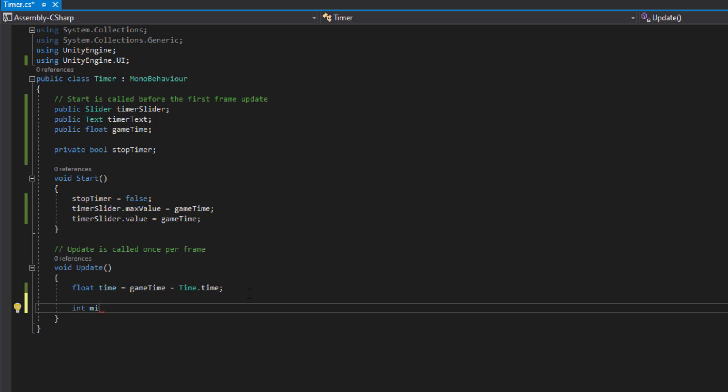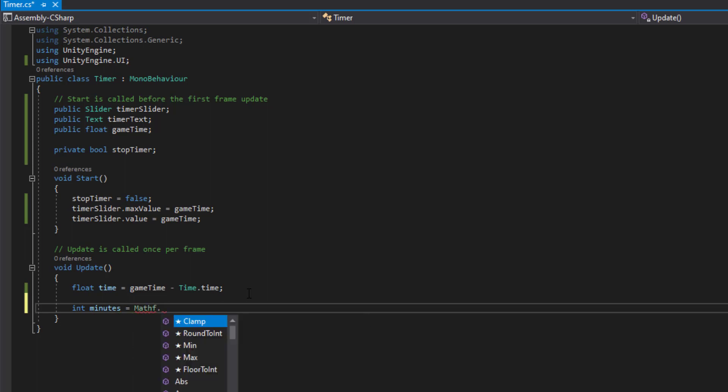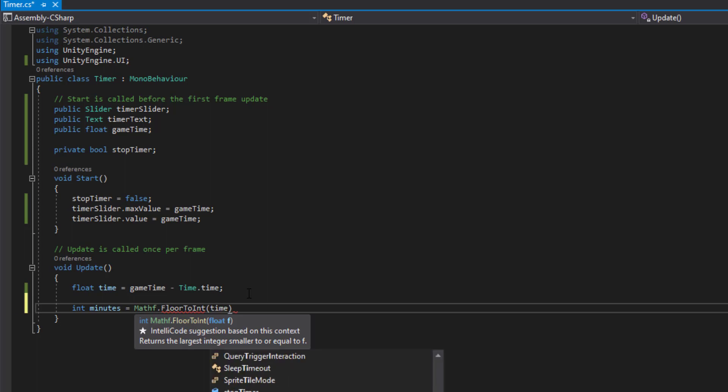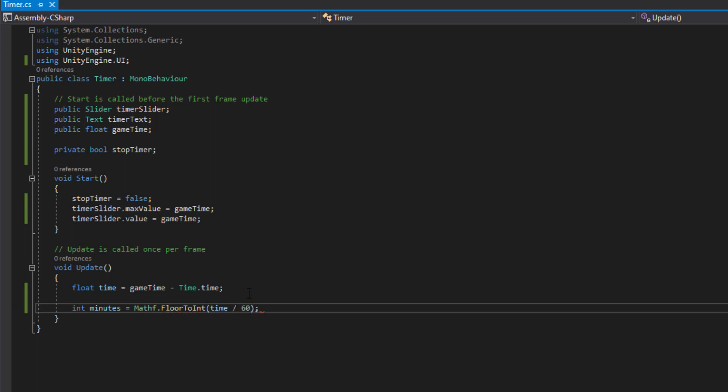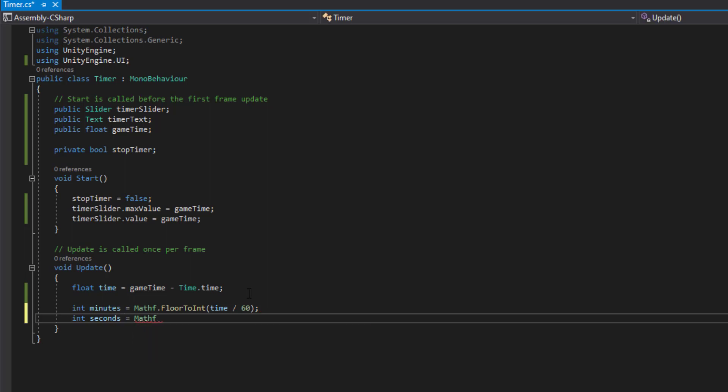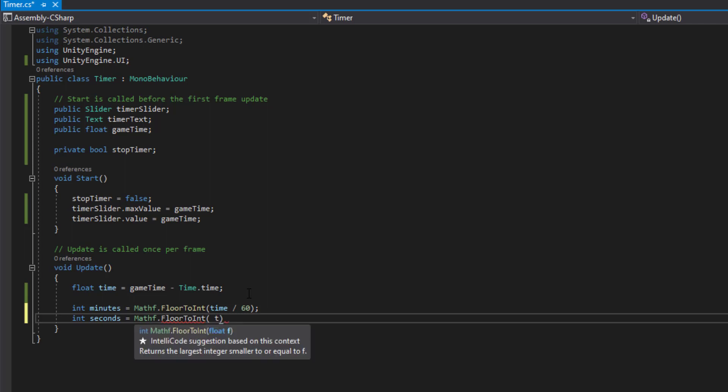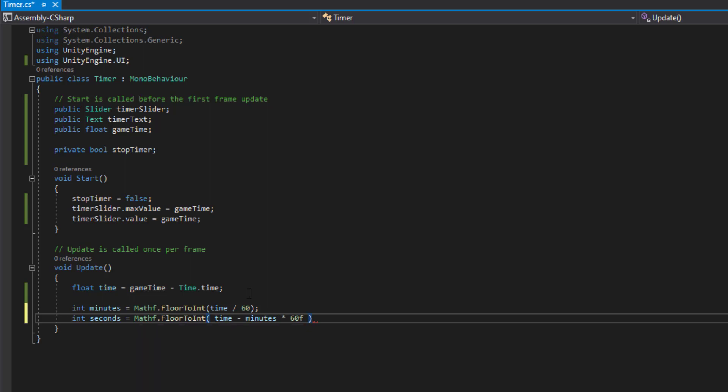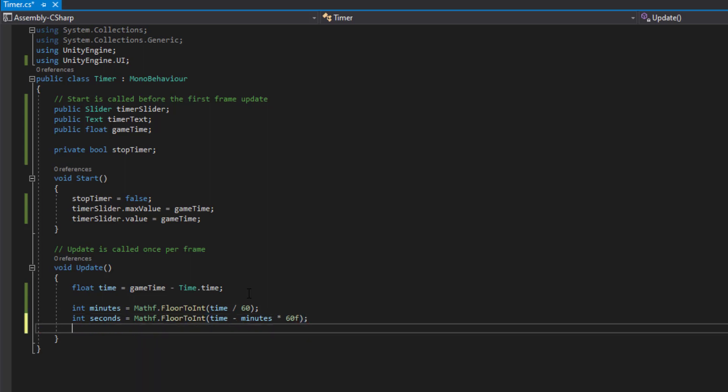The next thing we want to do is get the amount of minutes in our game time. So we'll say minutes equal Mathf.FloorToInt, open brackets, time divided by 60. So this is how we will get the amount of minutes that we have in our game time. Then we want to get the amount of seconds. Same thing, Mathf.FloorToInt, time minus minutes times 60. That's how we get the amount of seconds that we have left.